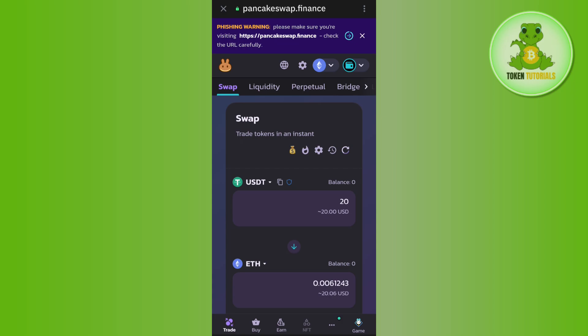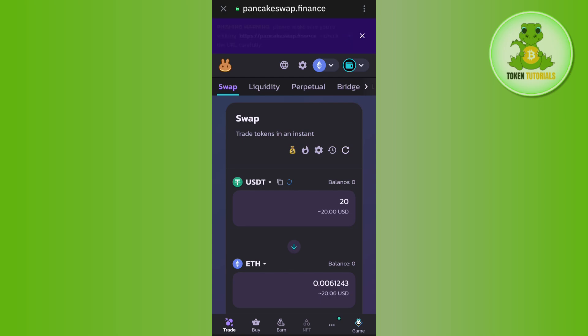Tap on PancakeSwap and you will land on pancakeswap.finance. Now you need to first connect your Trust Wallet with PancakeSwap. Instead of the wallet icon, you will see a connect button, so tap on that connect button and connect your Trust Wallet with PancakeSwap.